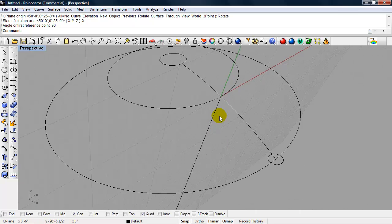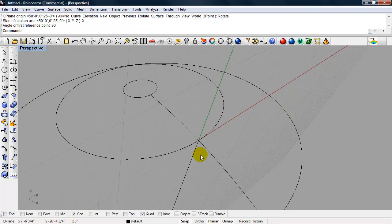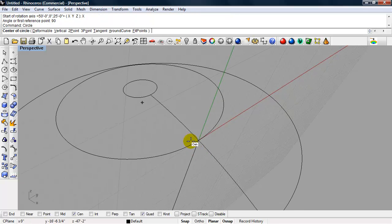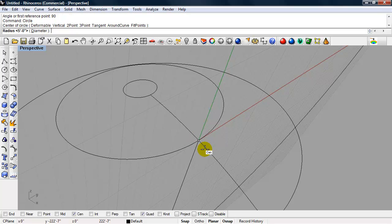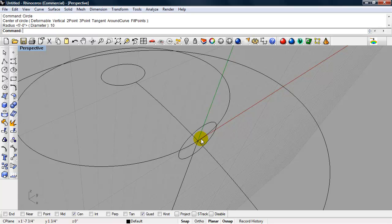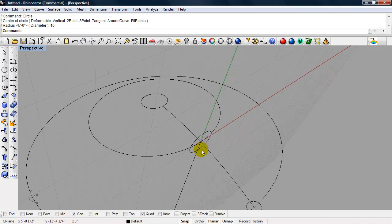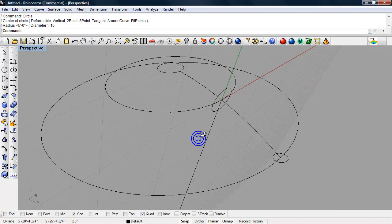So now I can draw my second circle at the quadrant and the intersection of the 3D arc, and this is going to have a radius of 10 feet.